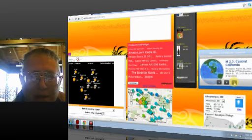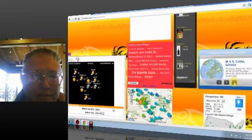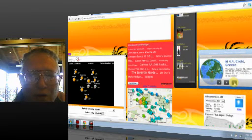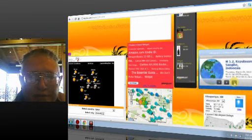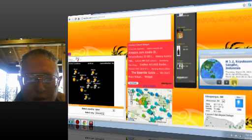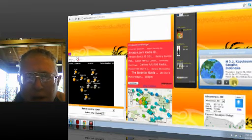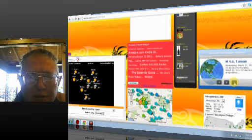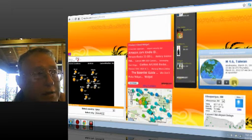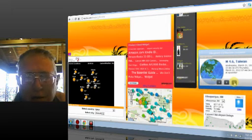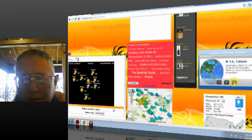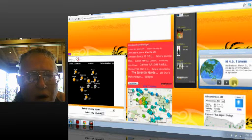2.5 Central California. 4.4 Crete. 5.2 Kepalauan Sanghi, Indonesia. 4.6, and this was last night, but early Thursday UTC, Taiwan.